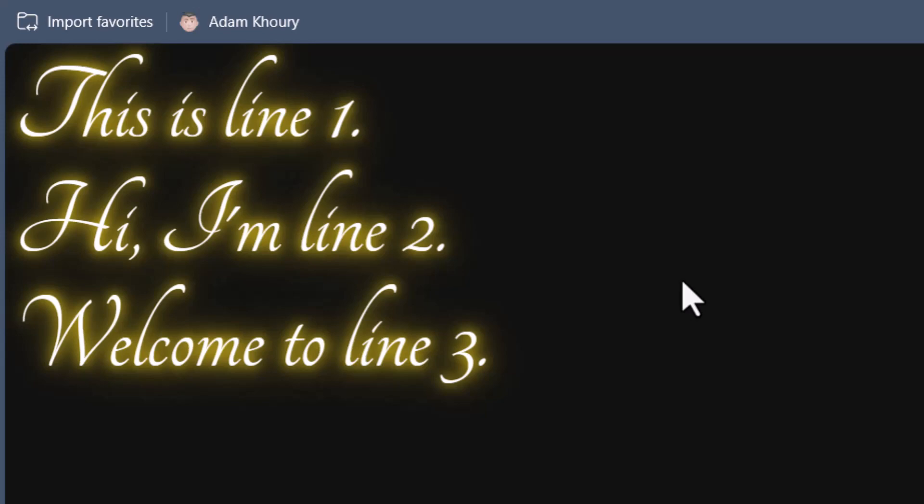Many years ago I did a JavaScript typing text animation tutorial, but there were no line breaks or any rich content within the string data or array data. A friend recently asked me if I can create a new tutorial that shows how to have line breaks as well as special characters and rich content in HTML. So that's what we're going to do.